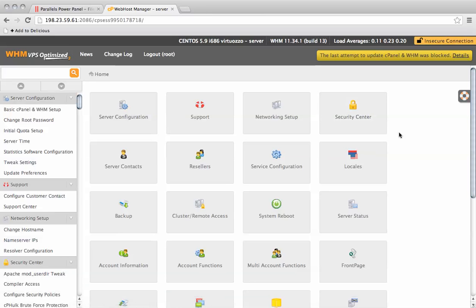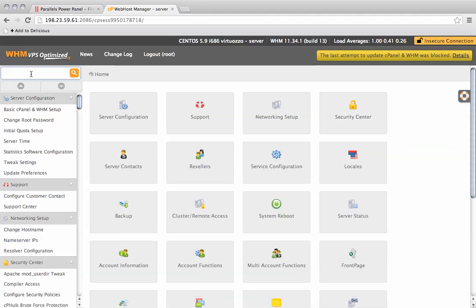When you suspend an account in WebHM, there will be the standard website suspended page installed. You can customize this with your own hosting company's brand if you wish.